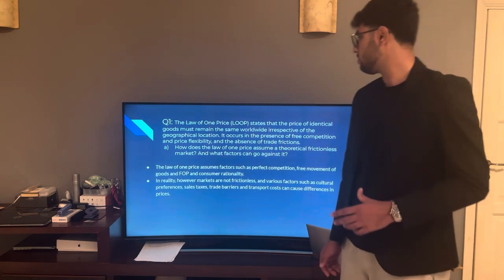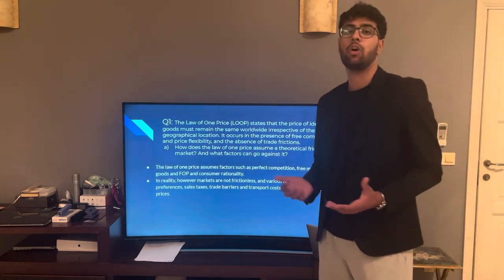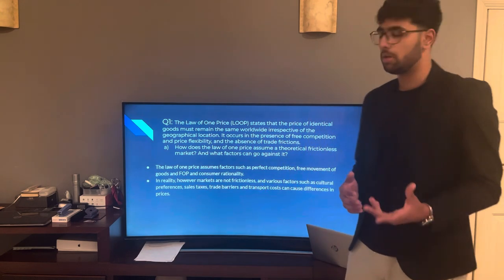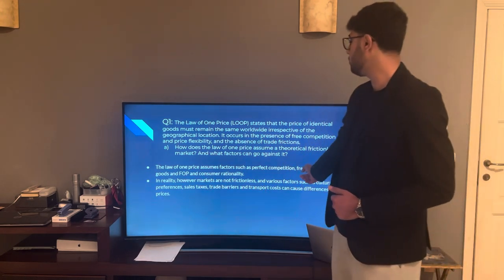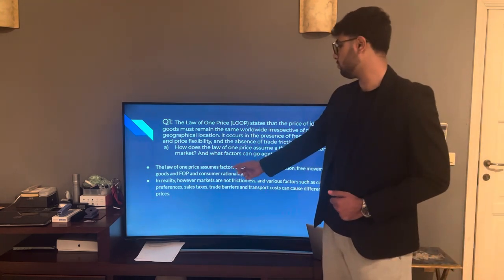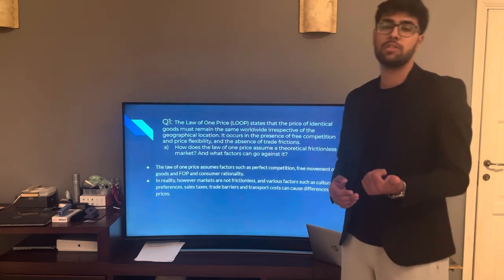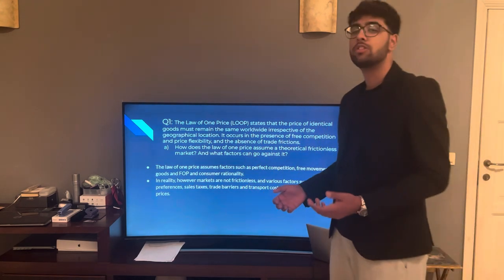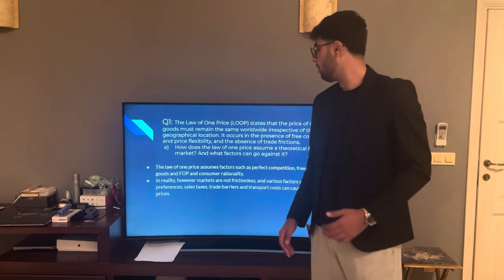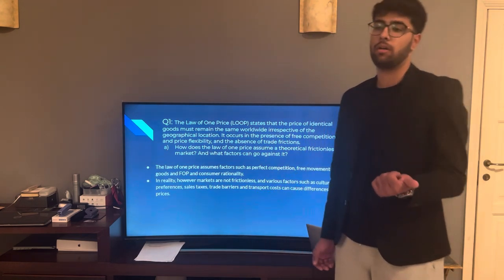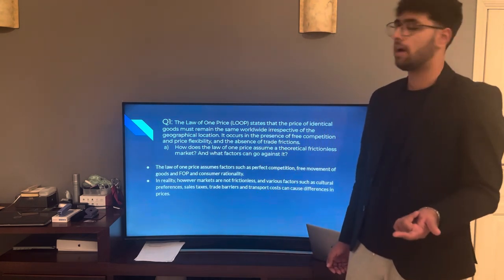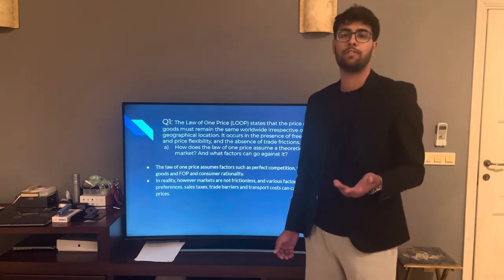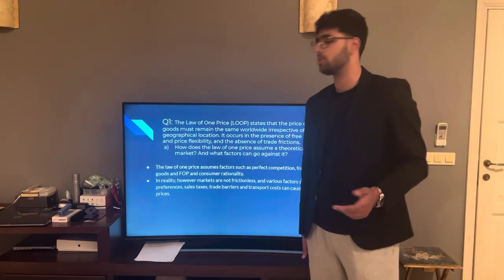In reality, perfect competition cannot arise because there are always some barriers to entry within markets. Furthermore, free movement of goods and factors of production is impossible because there are always costs associated with transportation. And consumers are not rational in nature because they get influenced by herd mentality, heuristics, framing, and many more psychological aspects.